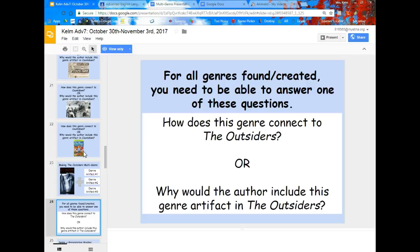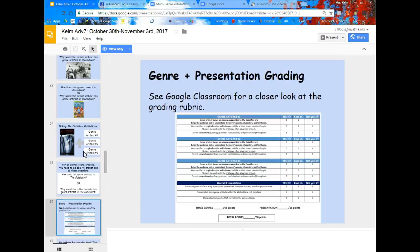Once you've found or created your genres, you need to be able to answer either of these questions: How does this genre connect to The Outsiders? Or why would the author include this genre artifact in The Outsiders? The grading will be on having those three genres, making sure each shows an obvious connection to The Outsiders, that it's original or well chosen, that it steps up to the challenge of an advanced project, and that things are spelled correctly.